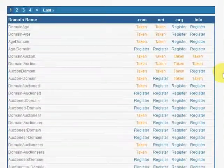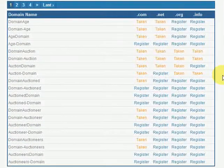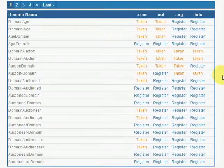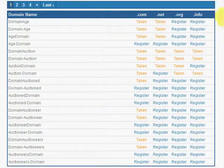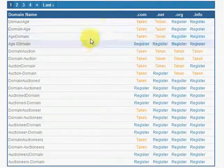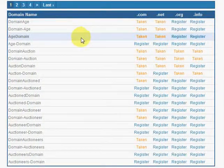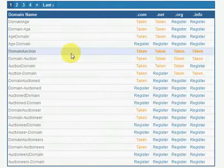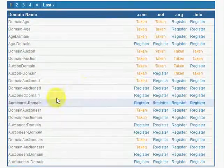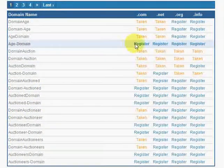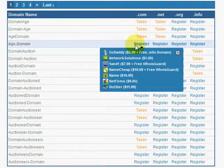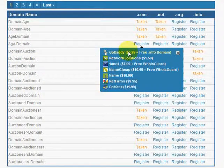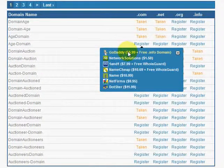This time, our tool generated almost all possible domain names using the selected word group and checked availability of those domain names in multiple TLDs. If you find a good domain name on this page, just register the name.